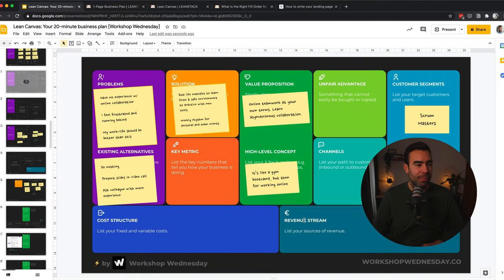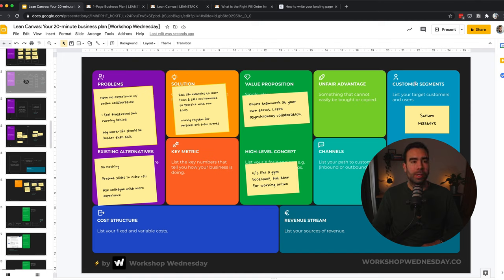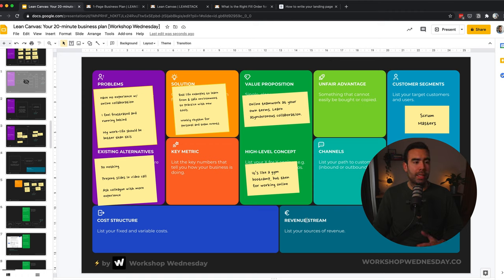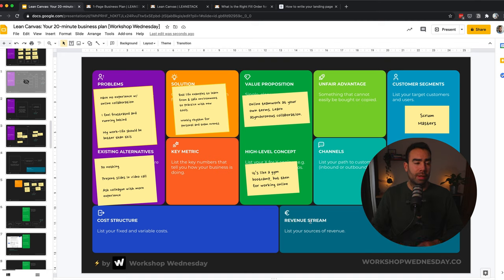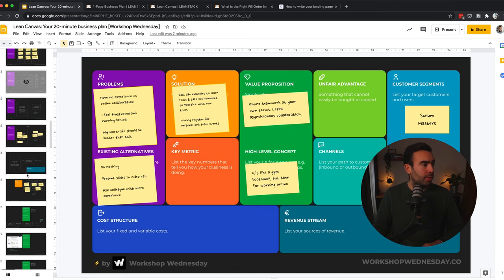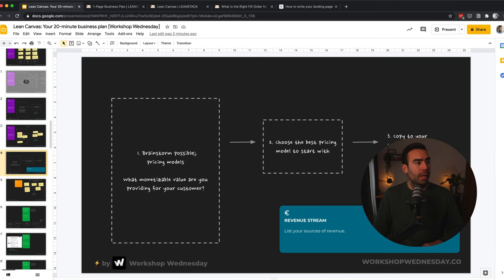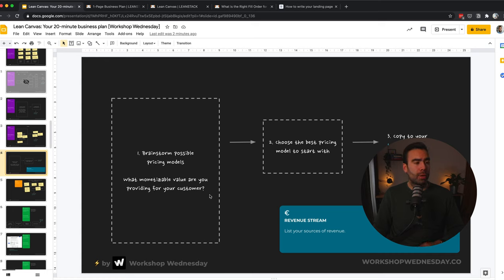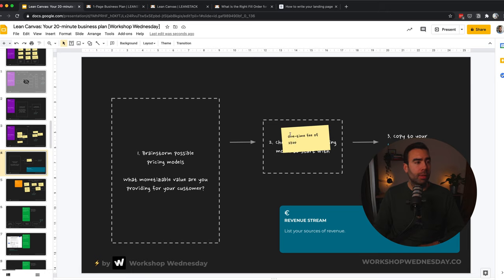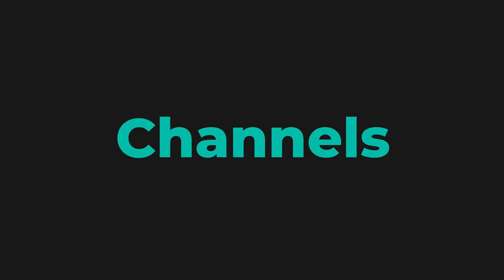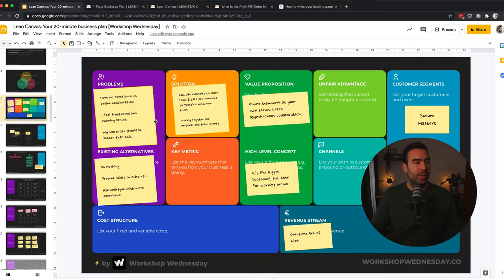And now that we are almost halfway filling in the canvas, I see that I skipped the revenue stream. Maybe you already noticed, but usually what you do is you start with the customer segment and then focus on the problems and then give a general estimation about the revenue streams. And this is important because even though it's still an idea, and it's a new product which has not launched yet, it's good to have an idea if this is going to be something valuable, both for your customers and for the business. So let's go to the revenue stream, brainstorm possible pricing models. So what monetizable value are you providing for your customer? In this example, I think a one-time fee of $2,500 is the right way forward. But an alternative could also be, for example, a subscription model.